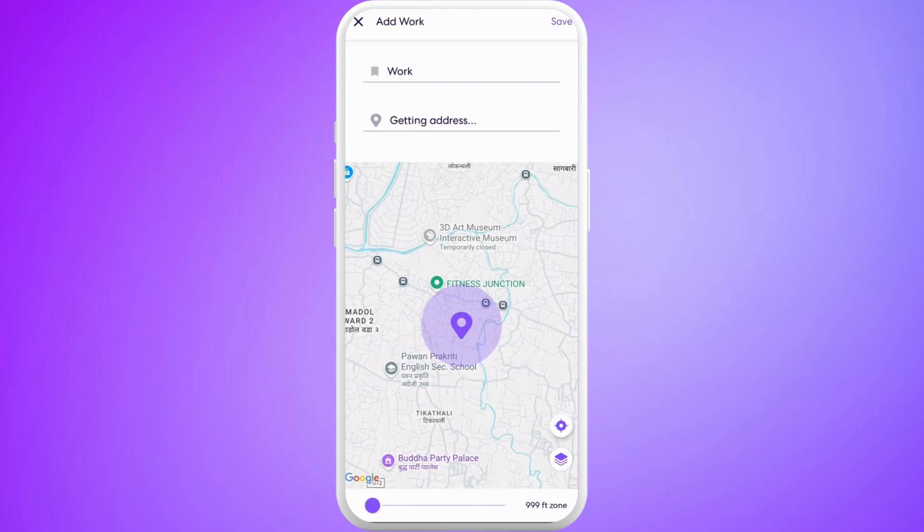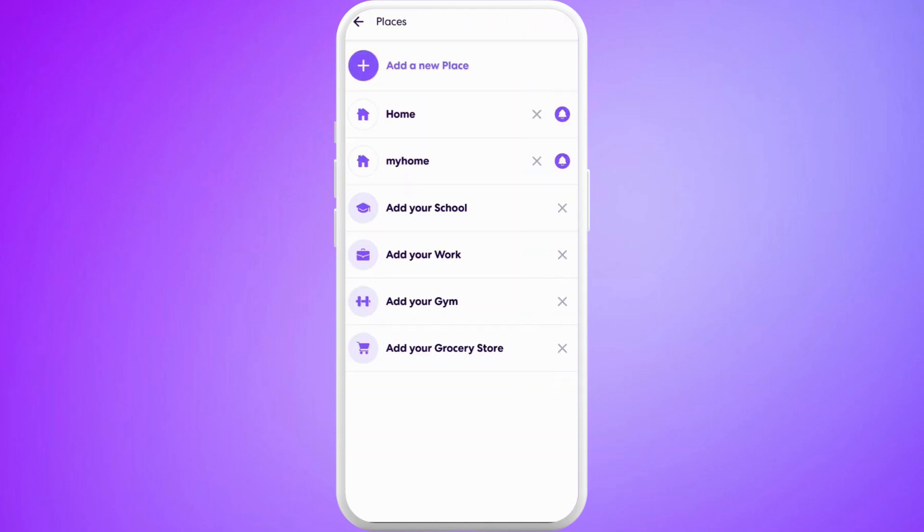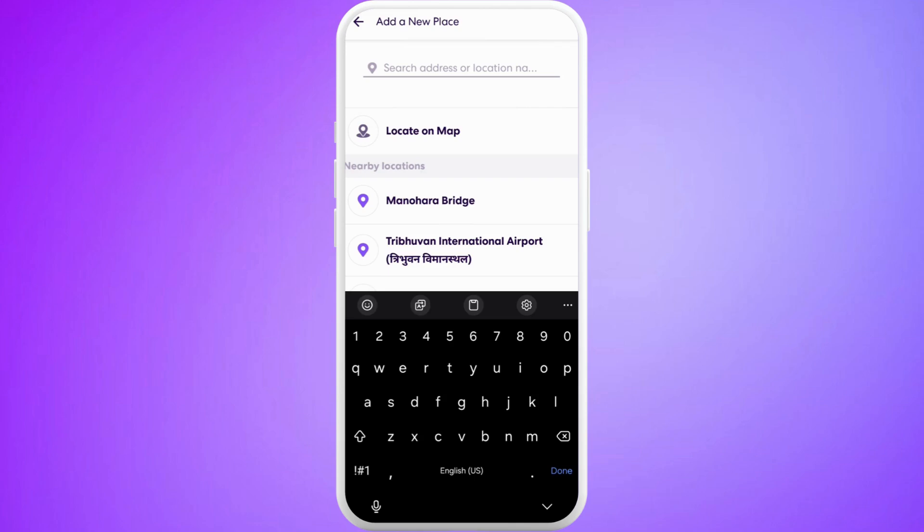If you want to add a completely new location, you can tap on this Add a New Place option at the top. From here you can enter your address, or if you want to choose on the map, you can tap on this Locate on Map option.